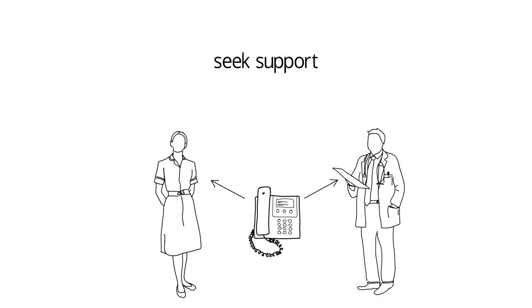If you think your child may be delayed, you should find support. Take them to their family health nurse, GP, or to a pediatrician. Once your child has been diagnosed with developmental delay, you should seek support from allied health professionals such as speech therapists, occupational therapists, and psychologists.